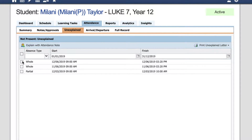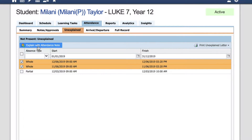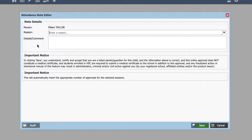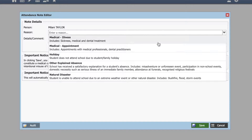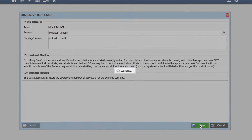If you wish to select more than one date for the same reason, you can tick two of those boxes, select 'Explain with Attendance Note', enter the drop-down reason, and add a detailed comment and save.